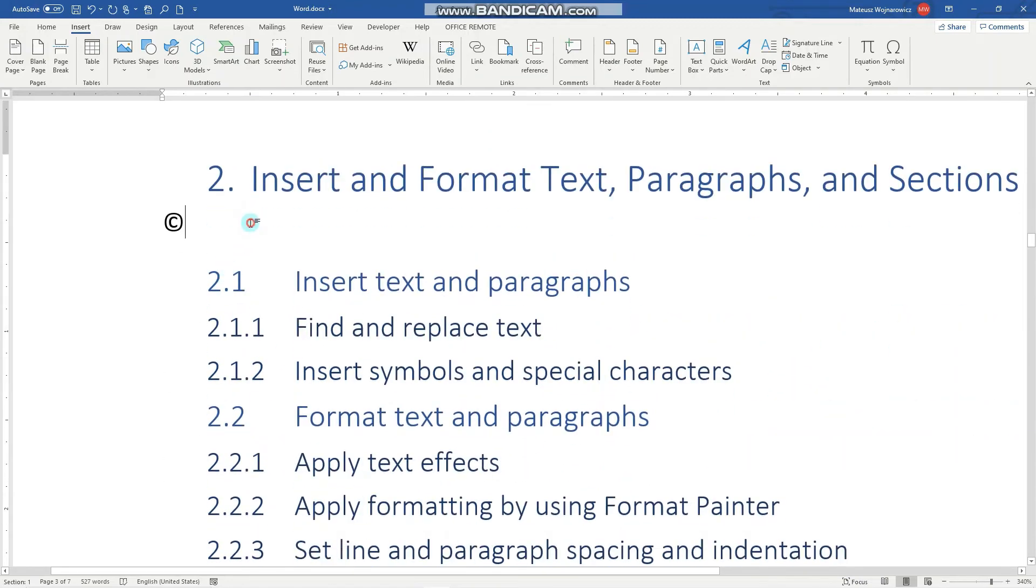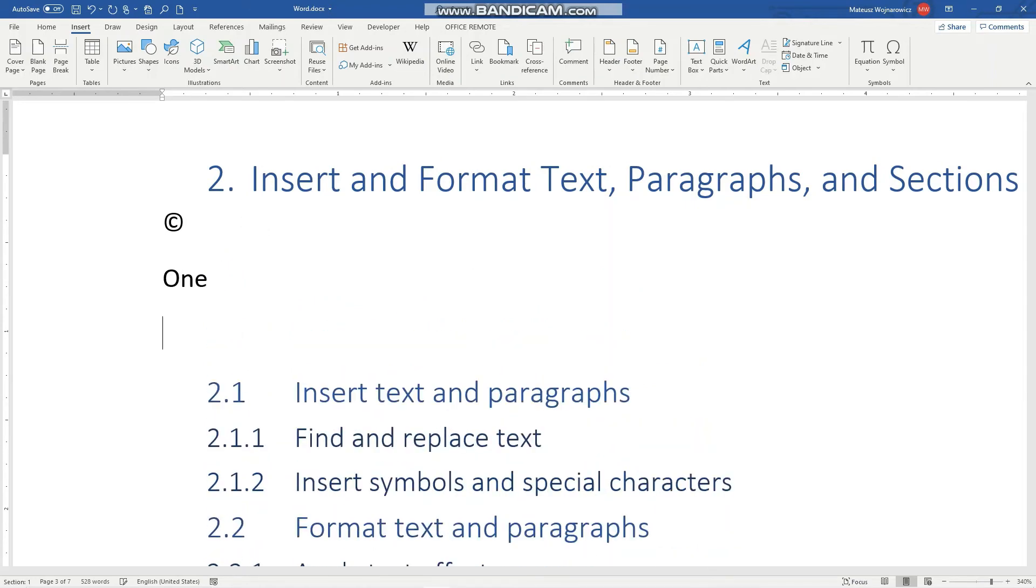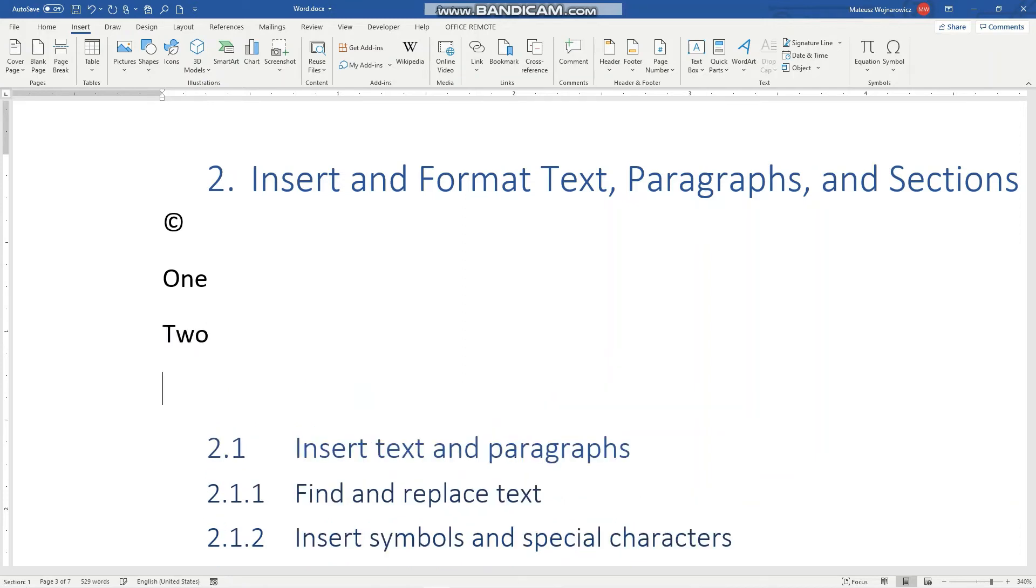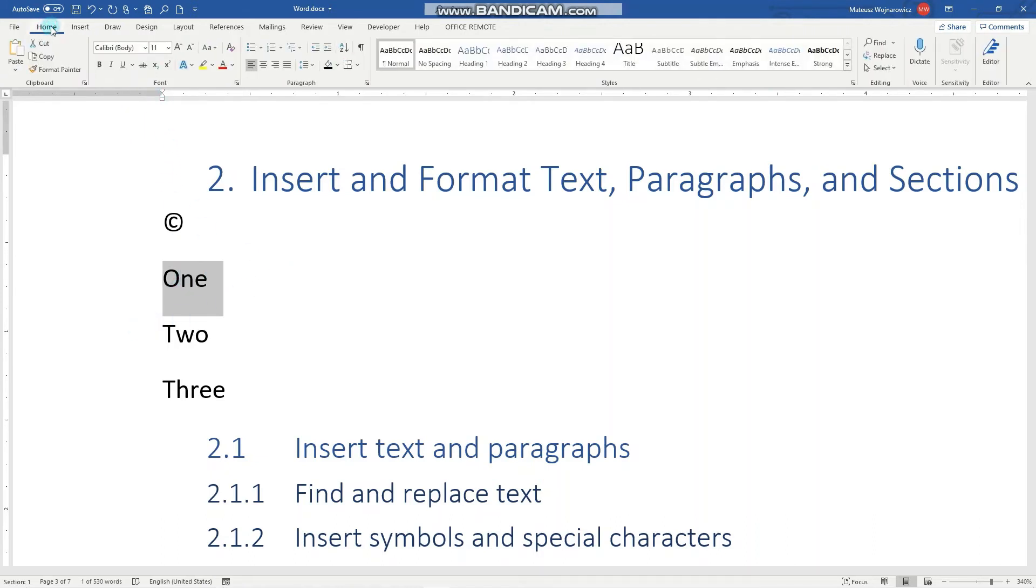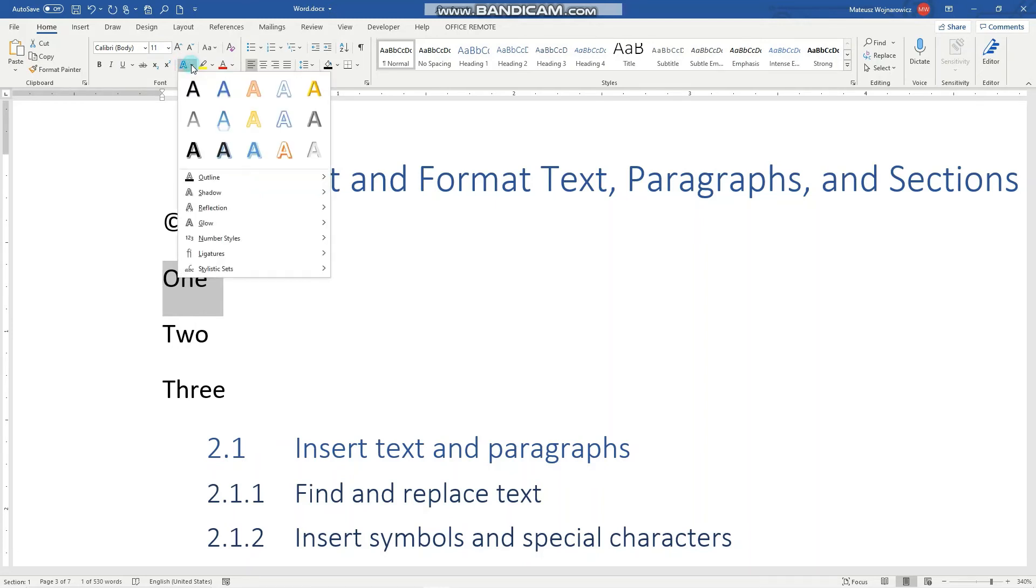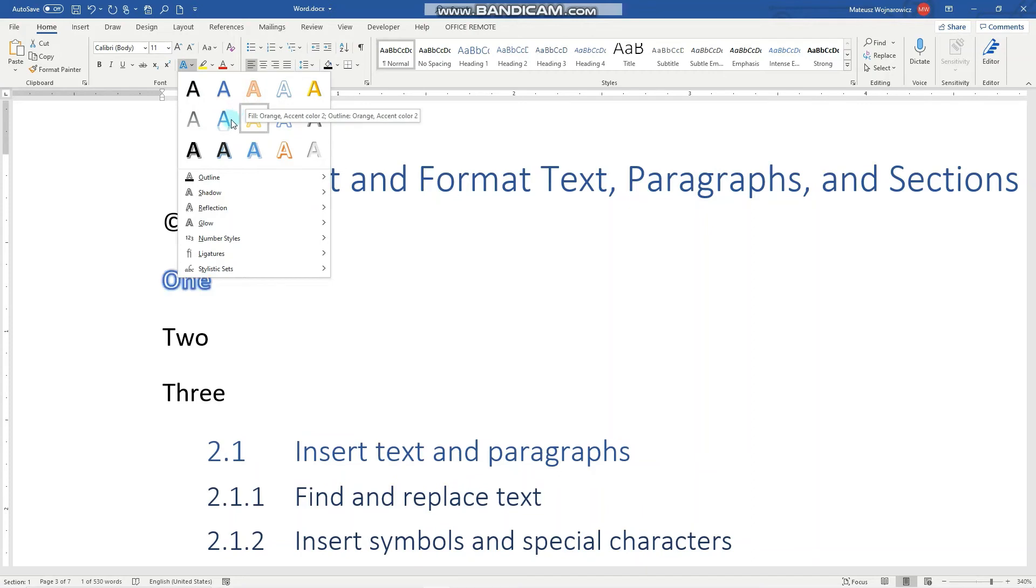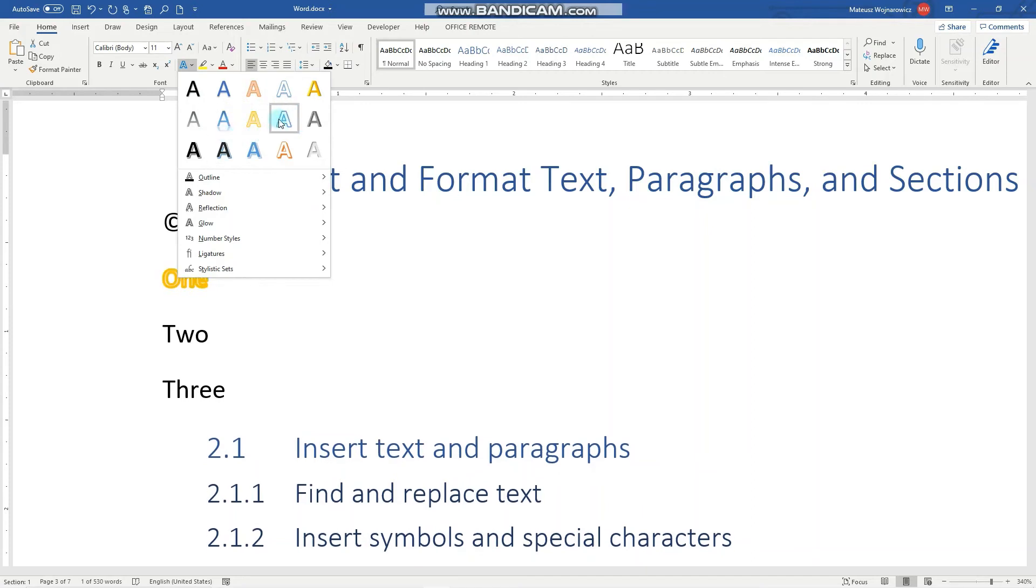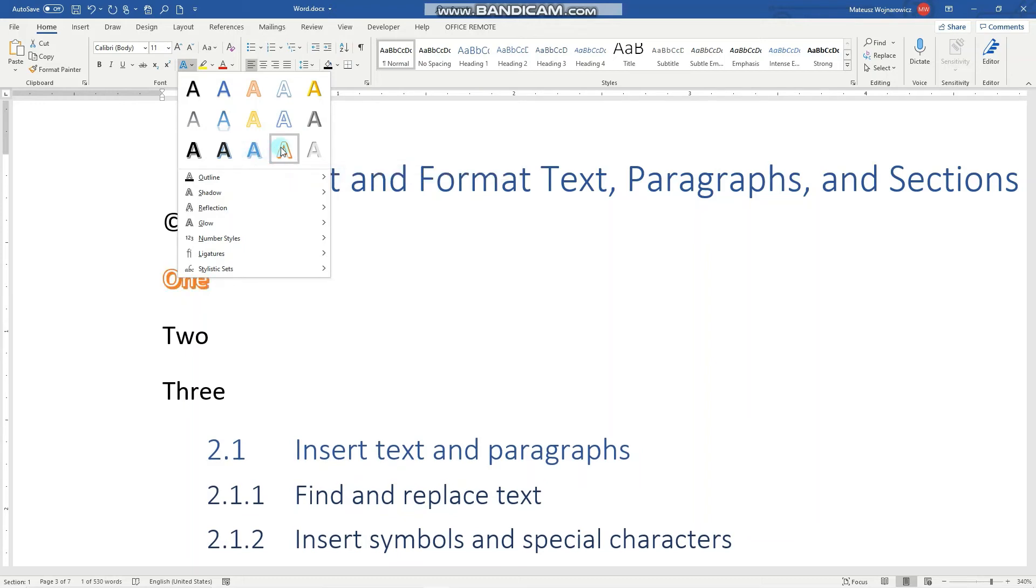To apply text effects, select the text and go to the Home tab. Here you can find all the relevant text effects. Let's click that. Here are some preset Word Arts, combinations of specific shadows and colors and so on.